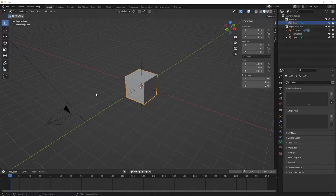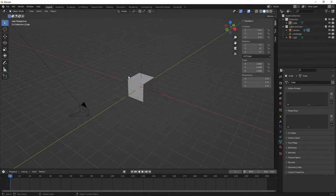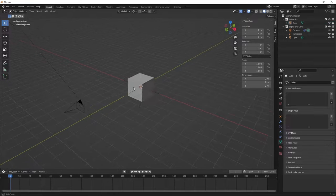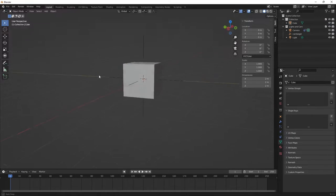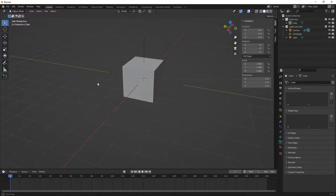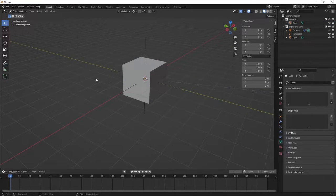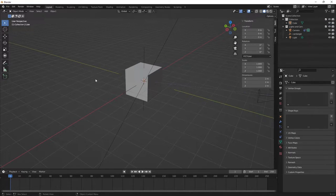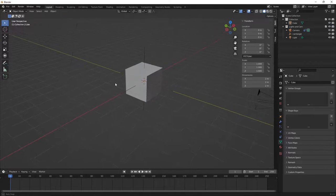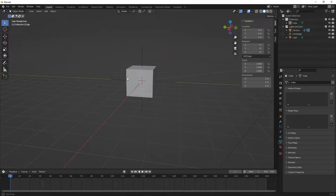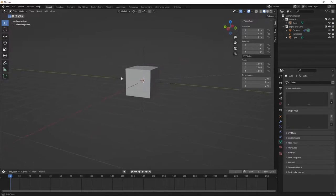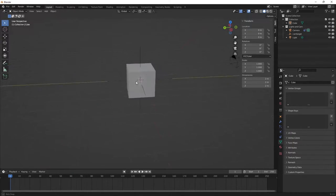Here's Blender. If you didn't already download it, I don't know what you're doing with your life. It's at blender.org. You should be following along with me at home right now — if you've got two monitors that would really help.